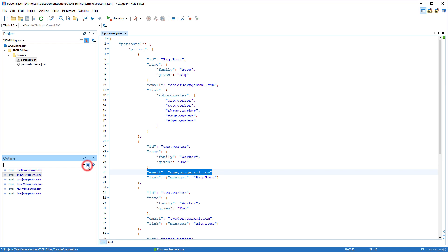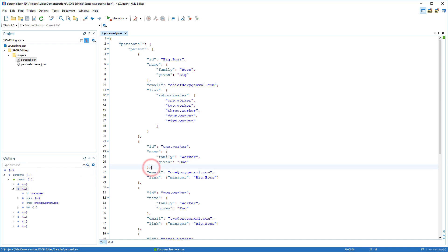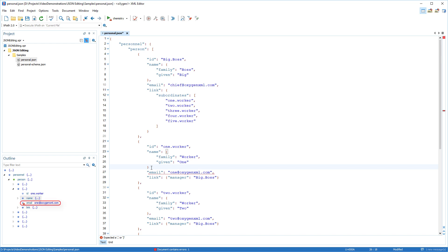It now features a more robust internal model that displays the document structure even if the JSON content is not well formed. When a validation problem is found, an error icon is displayed in the outline tree allowing you to easily pinpoint the source of the error. You can also hover over the icon to see a tooltip with details about the problem.